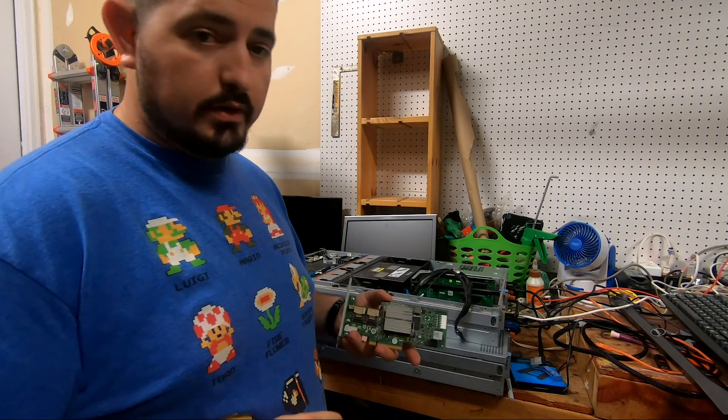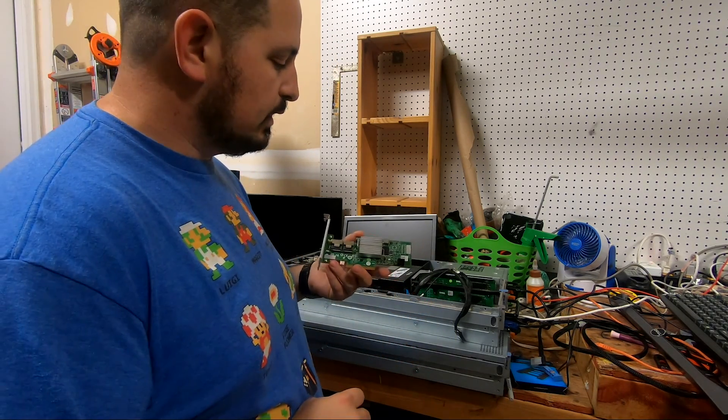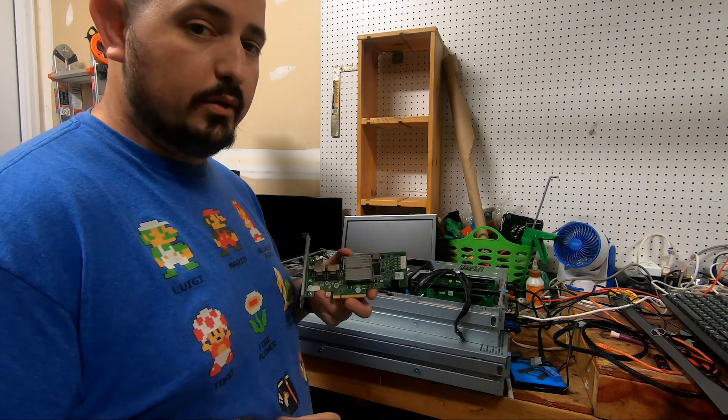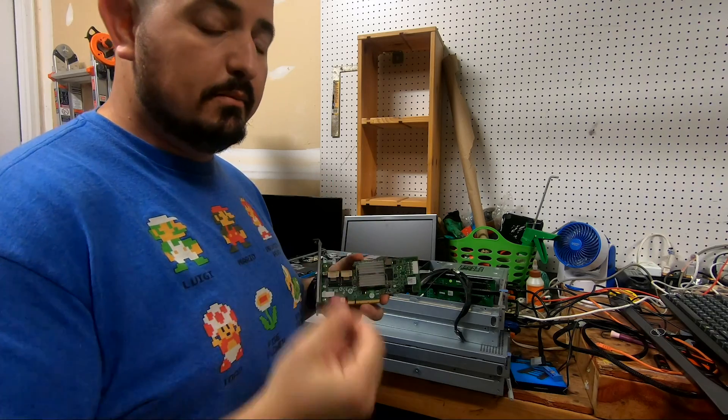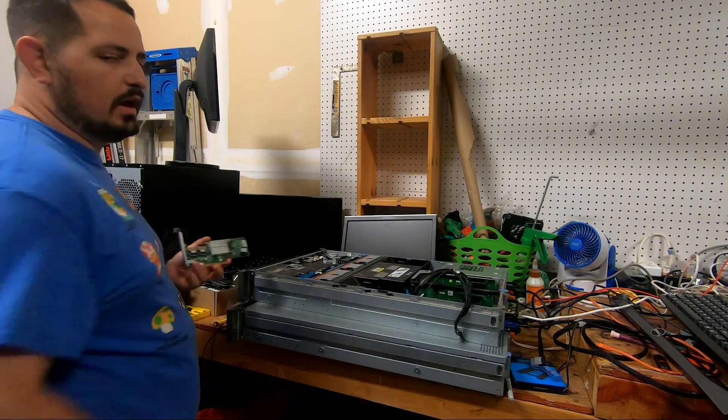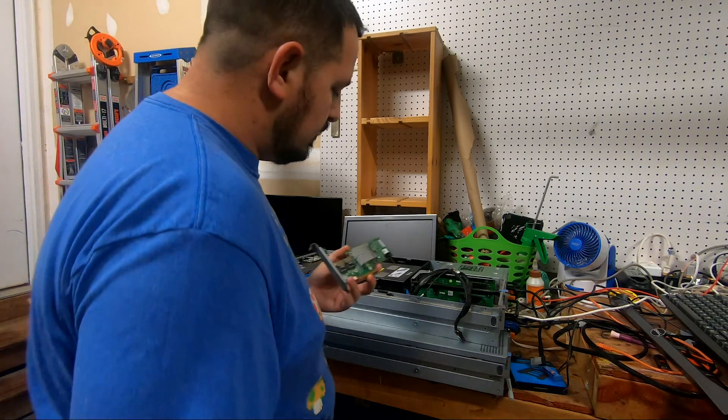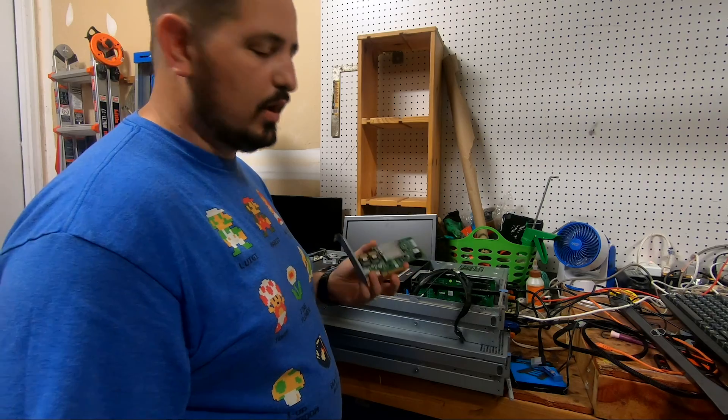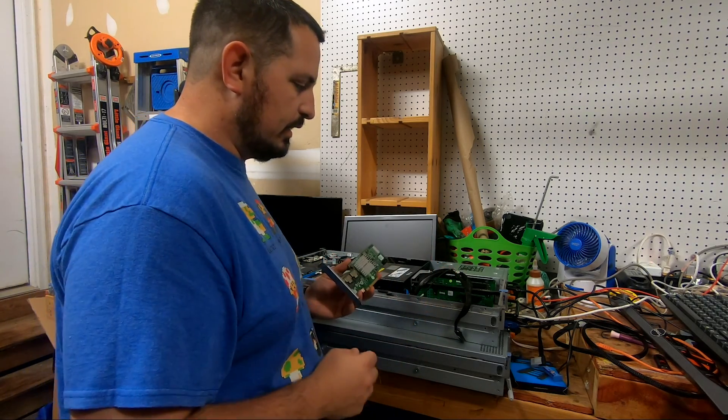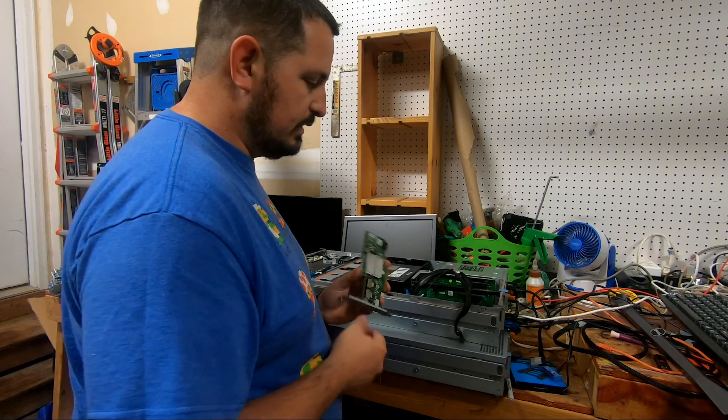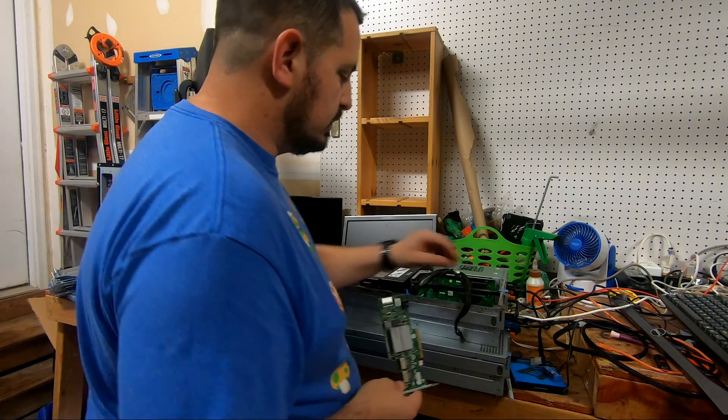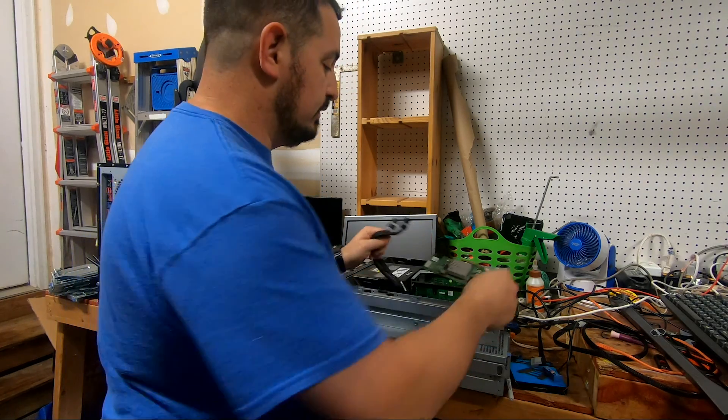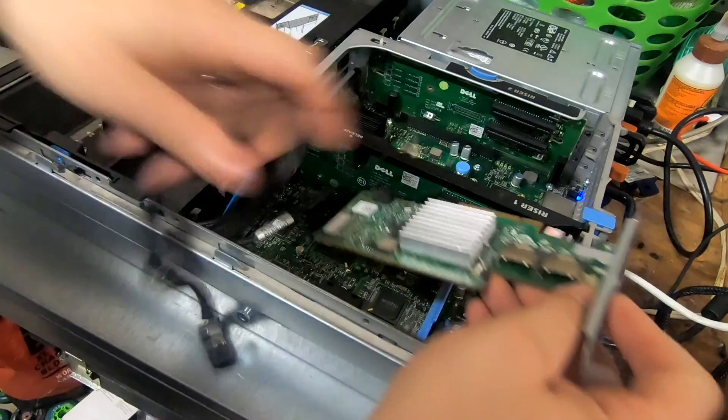So we're gonna toss that over there. We're gonna get this H200 card flashed to IT mode. What IT mode will do is make it so Unraid and FreeNAS can both read all six of the drives that are in this drive bay. Sadly, I don't have this flashed properly to where it works in an integrated slot, so we're gonna have to use just one of the PCI slots up top. No worries, we got four of them, so I'm not really plugging anything else in at this time. So let's get this hooked up.